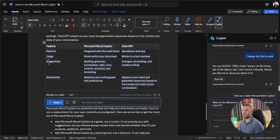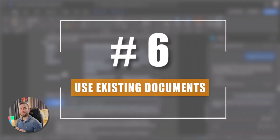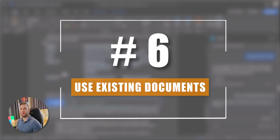We have a side-by-side comparison of Microsoft Word Copilot versus ChatGPT. The platform, the usage, the suggestions and adaptability.